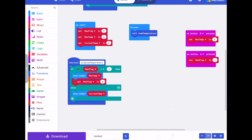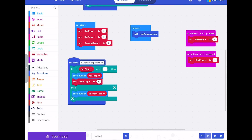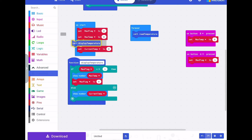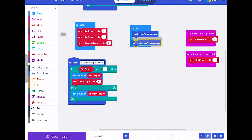Then in the forever loop we want to call display temperature.